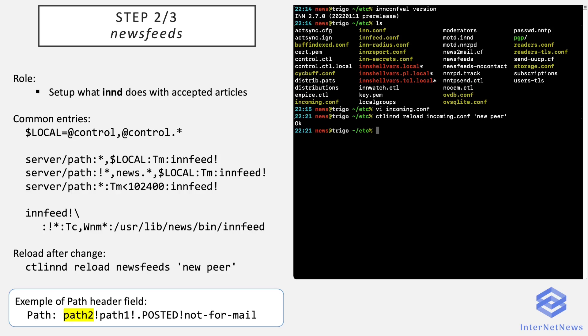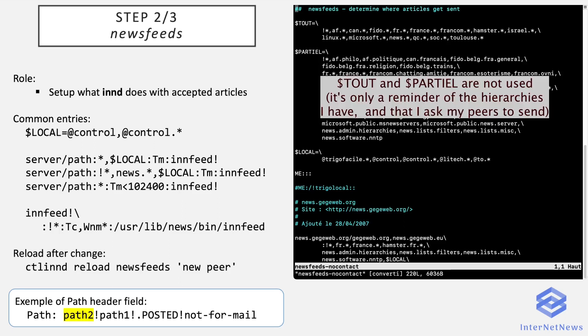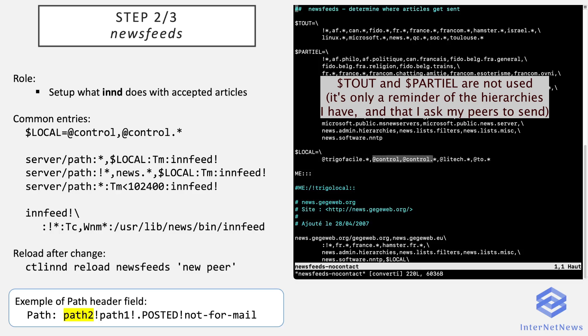So this file parameters what INND does with accepted articles. So first of all in this file, I like to put variables that I will reuse later in the file. It's the newsgroups I carry on my news server. And you can note notably local variables, which contains local newsgroups. So here there is a poison sign. Trigo Facile is a local hierarchy I do not want to feed. And also it's best practice not to feed control newsgroups, the one named control and all subgroups in the control hierarchy.